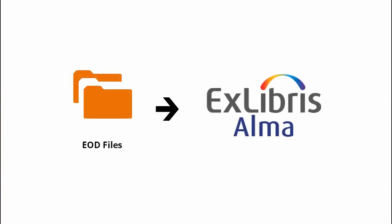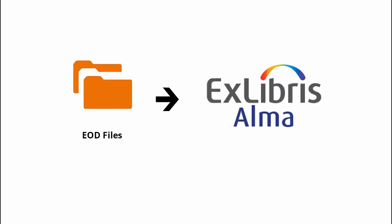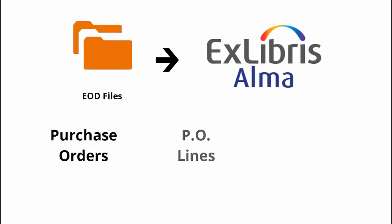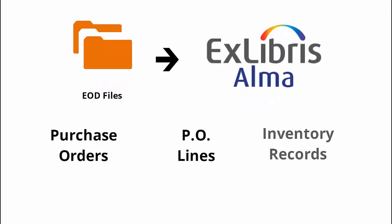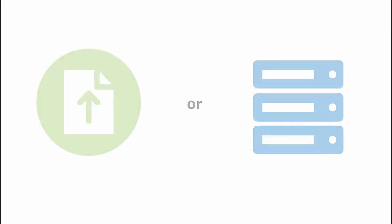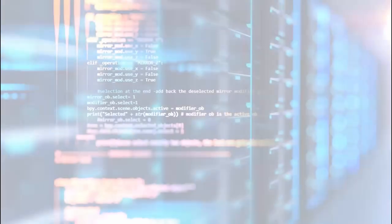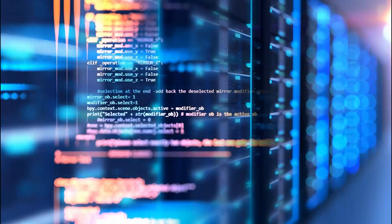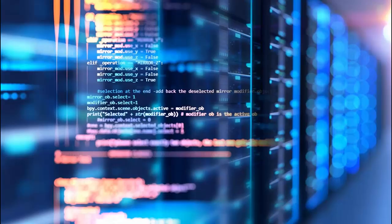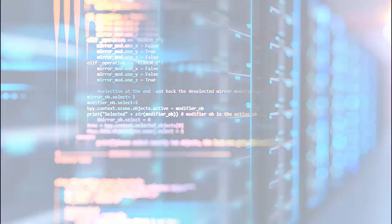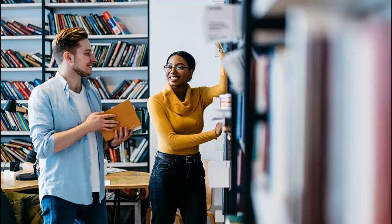EOD files can be imported into Alma to create purchase orders, PO lines, and inventory records. You can choose to do this by uploading files or connecting to an FTP location. The relevant bibliographic data and purchase order information is extracted from the MARC fields and subfields in the EOD records that come from your vendor. This process automates acquisitions and cataloging workflows, saving library staff time.